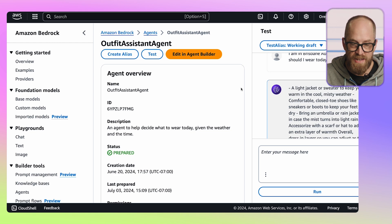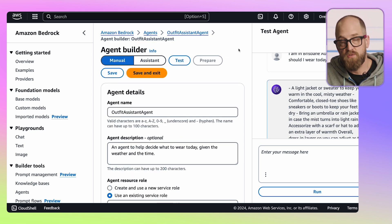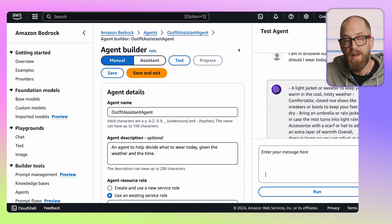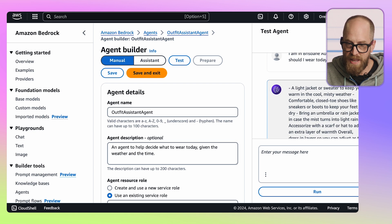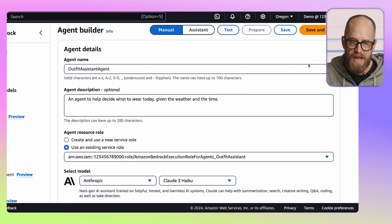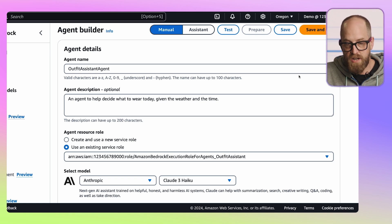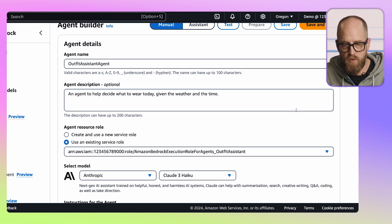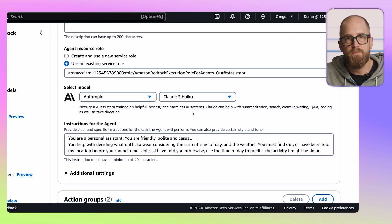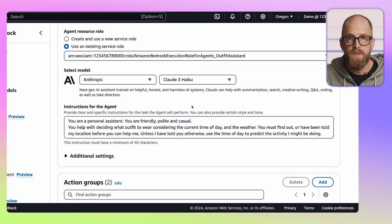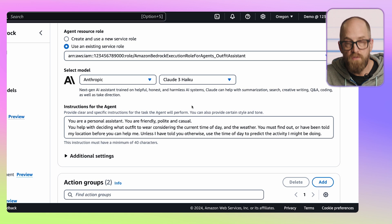We saw that that worked. Let's jump into the actual configuration of the agent. Back on the main page, I'll click 'Edit in Agent Builder.' This is a user interface we can use to configure most of the agent, and also to create an agent from scratch. I'll collapse the test panel so we can see more. The first important part is the model selection — an agent is the combination of a large language model with tools or actions that integrate with the outside world. In this case, I've decided to use Claude 3 Haiku, a small, lightweight, fast, and high-performing model from Anthropic.